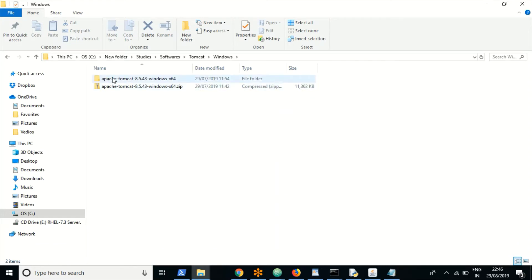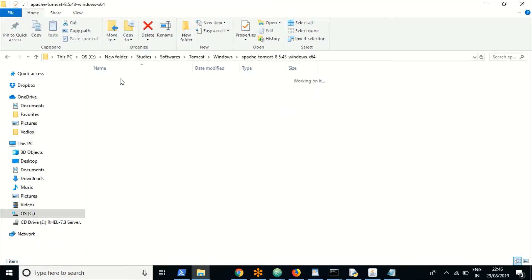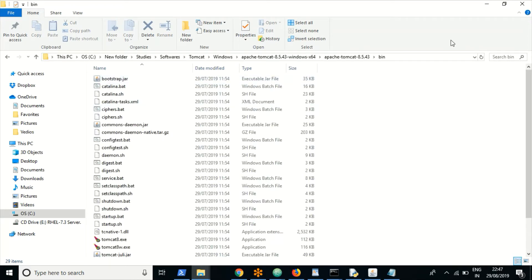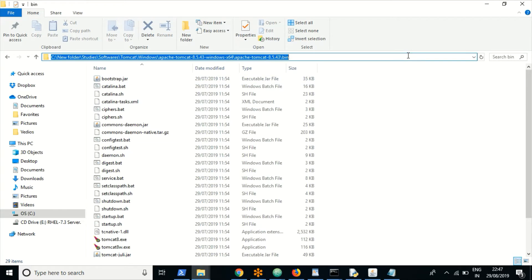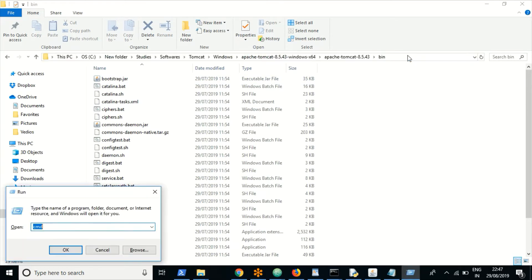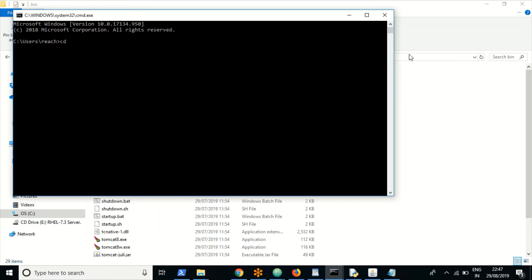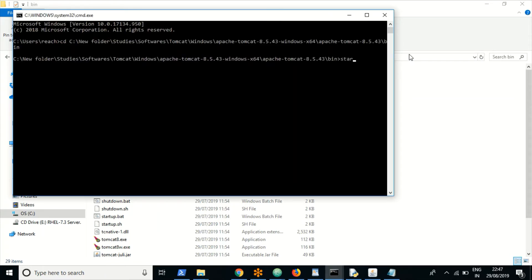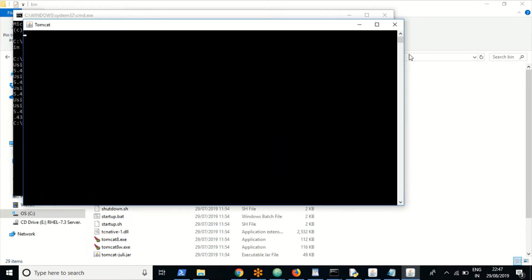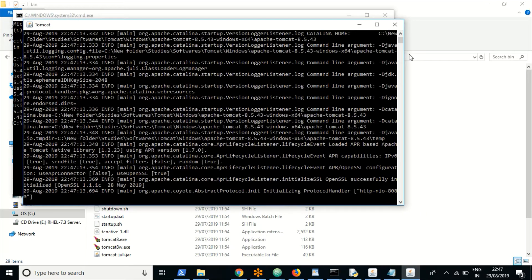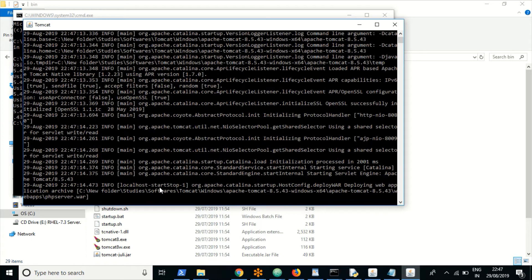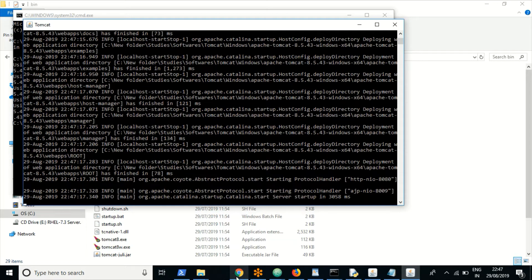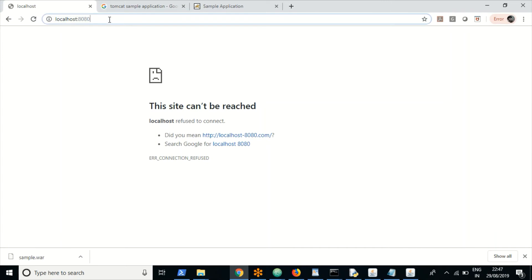This is the Tomcat root folder. From here we navigate to the bin folder. I'm placing that in the command prompt and navigating to the bin folder, then starting Tomcat. By this time Tomcat should have come up.